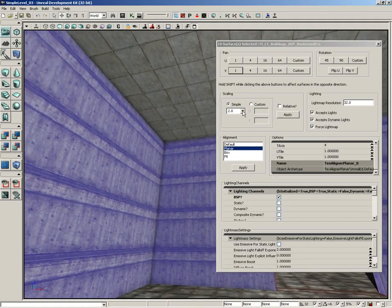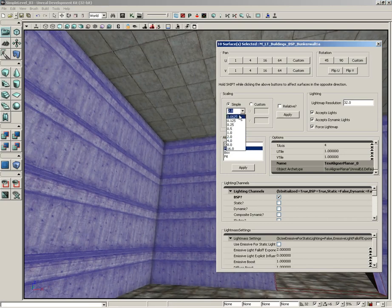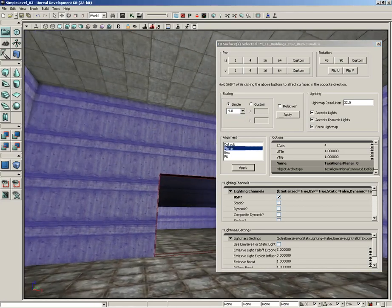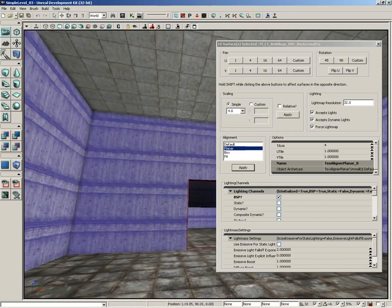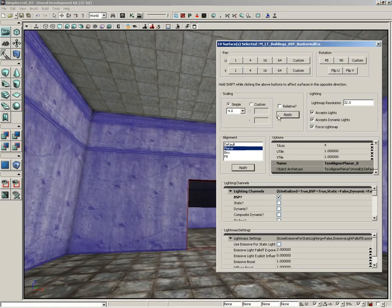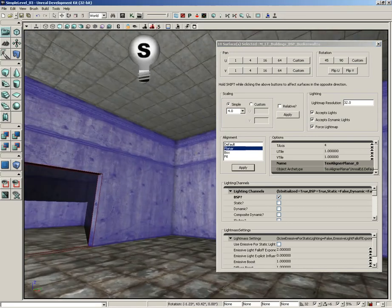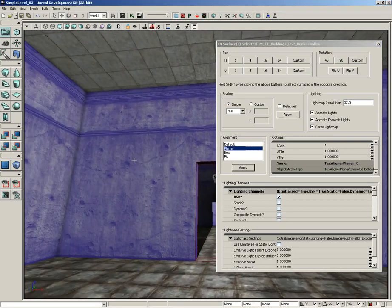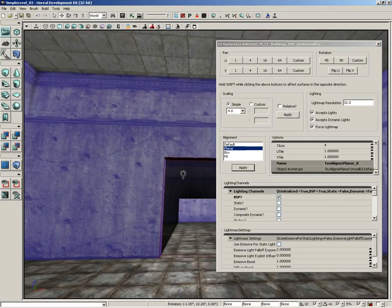Now, we have some scaling we can apply as well. So I want you to come to the scaling group and we're going to choose simple scaling and I want you to set this to four. So we're going to make the texture four times bigger than it is right now. Go ahead and click apply and there you go. So that lines everything up and it looks a lot better.